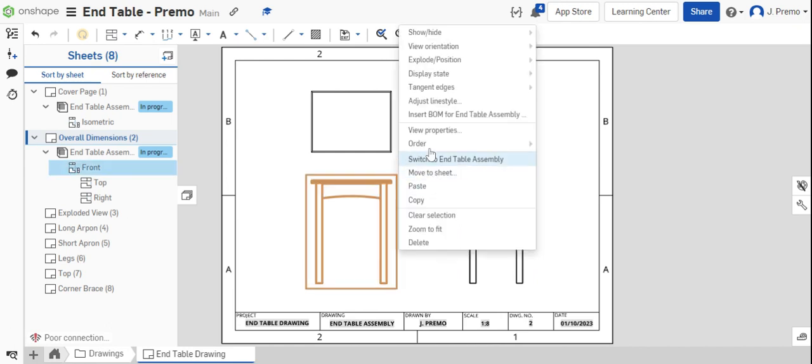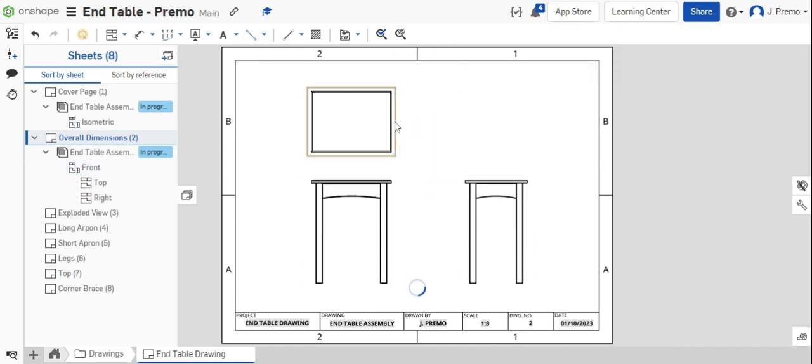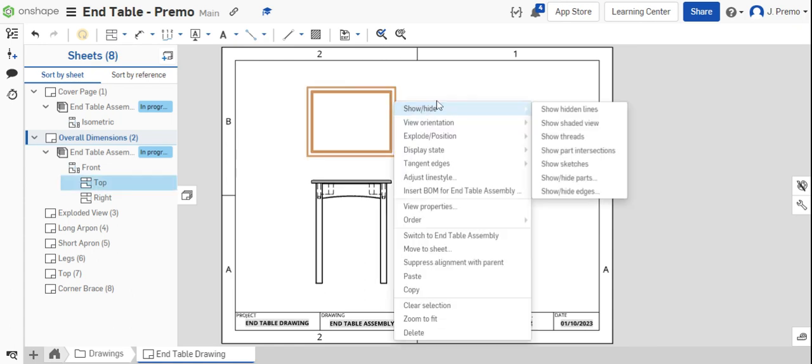Then right-click each view, select show and hide, and show the hidden lines.